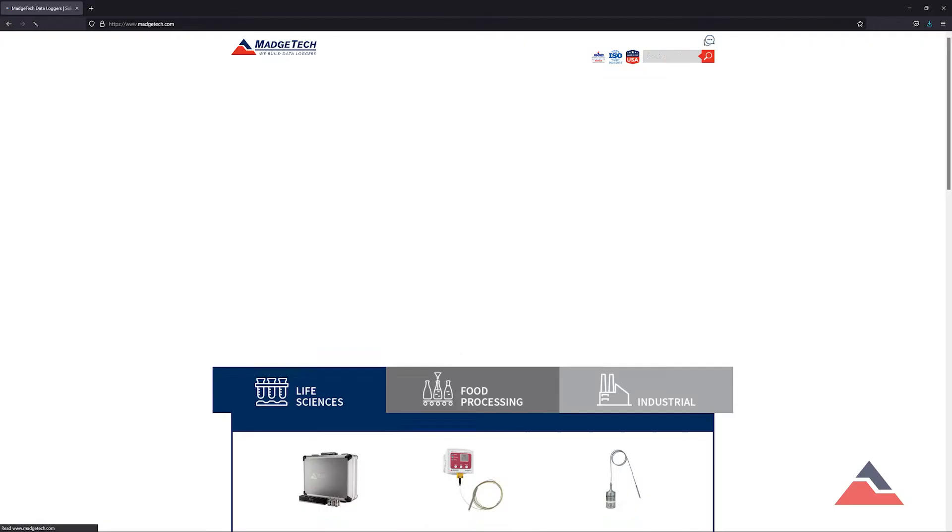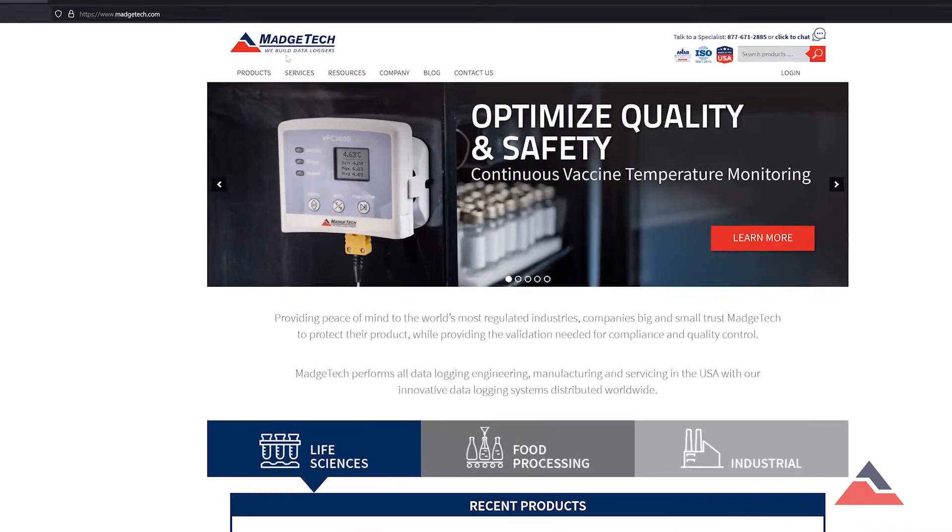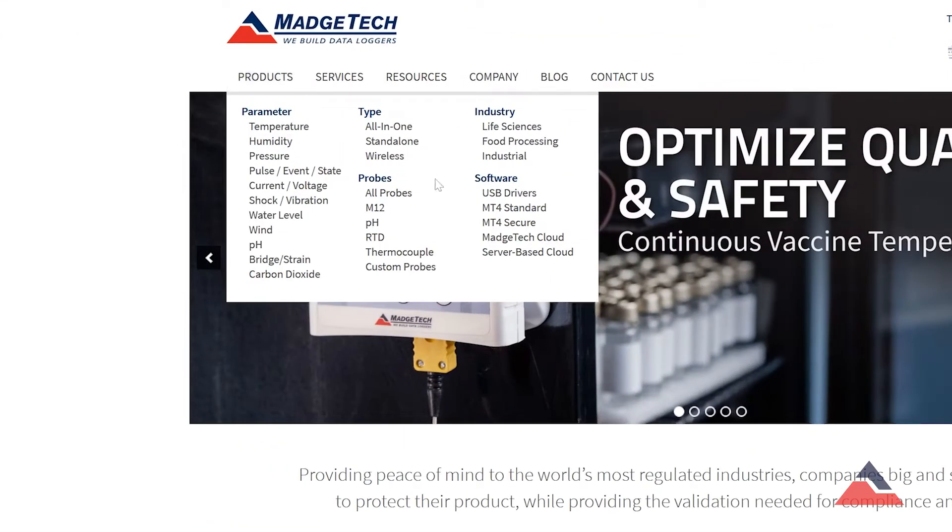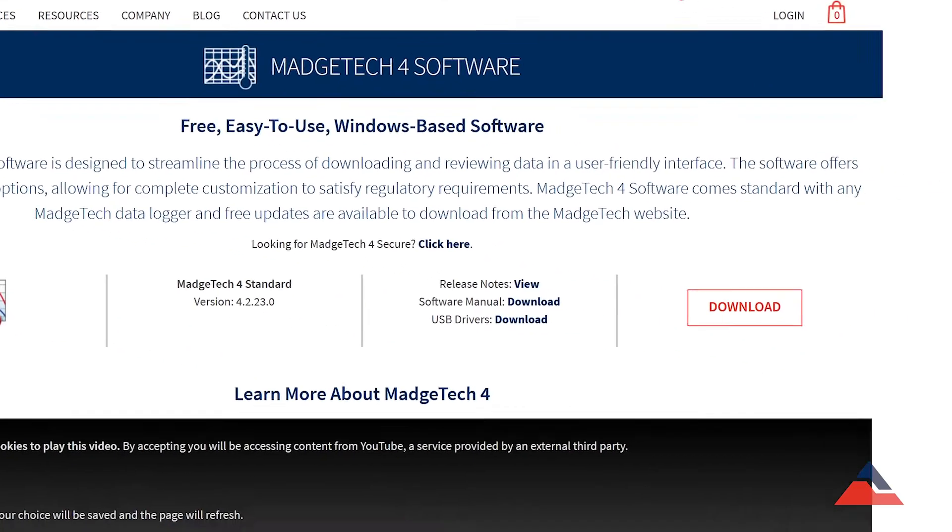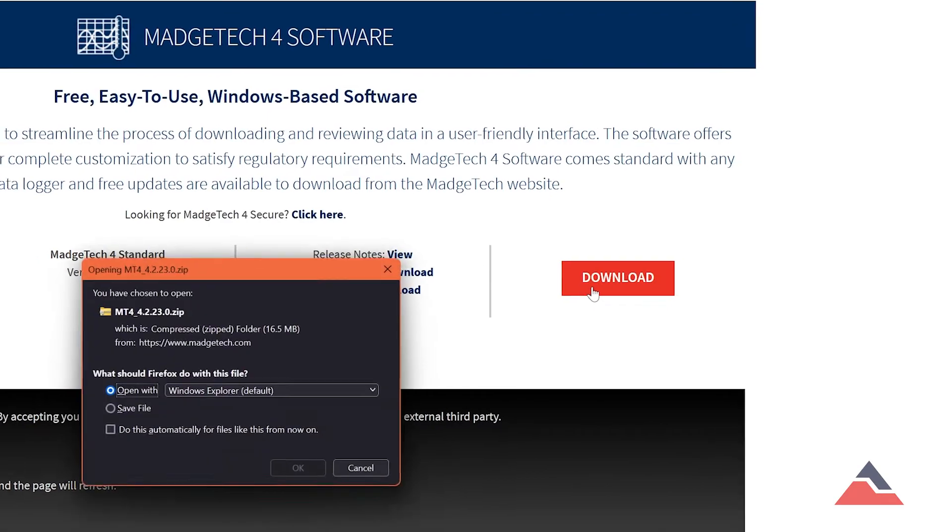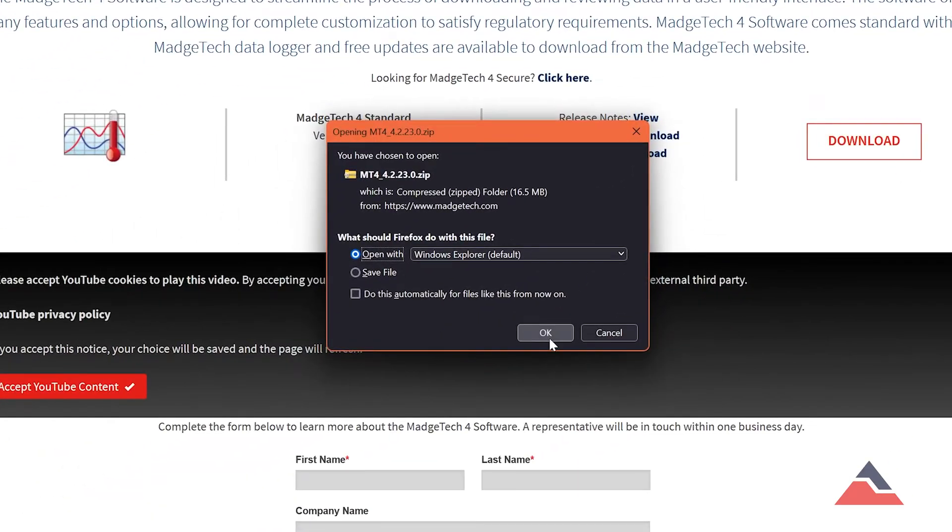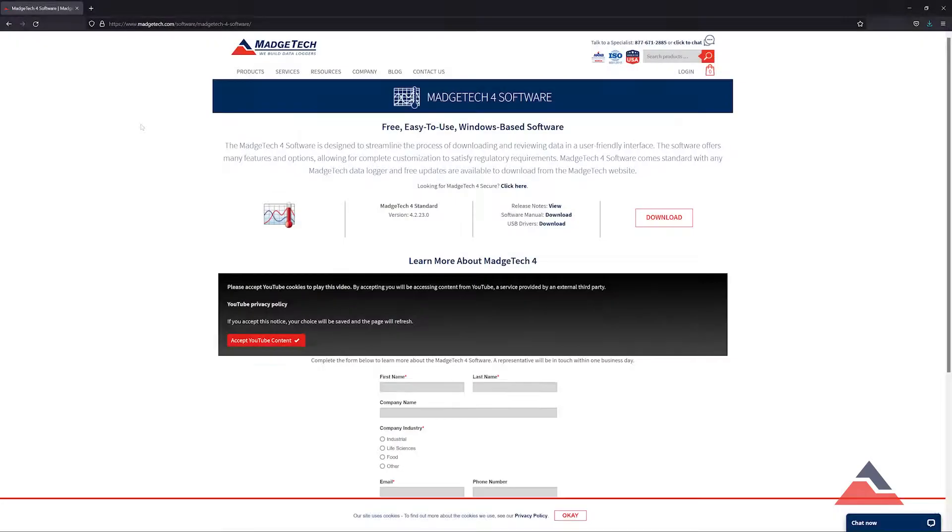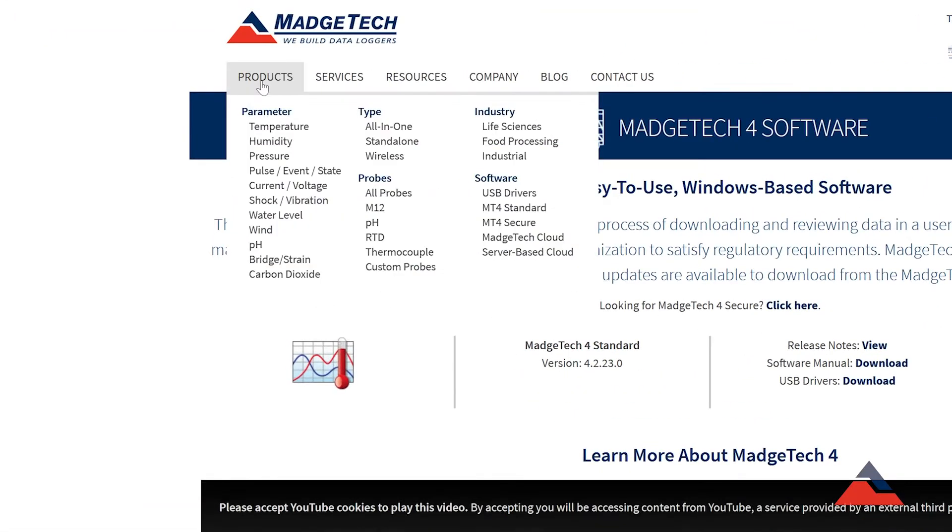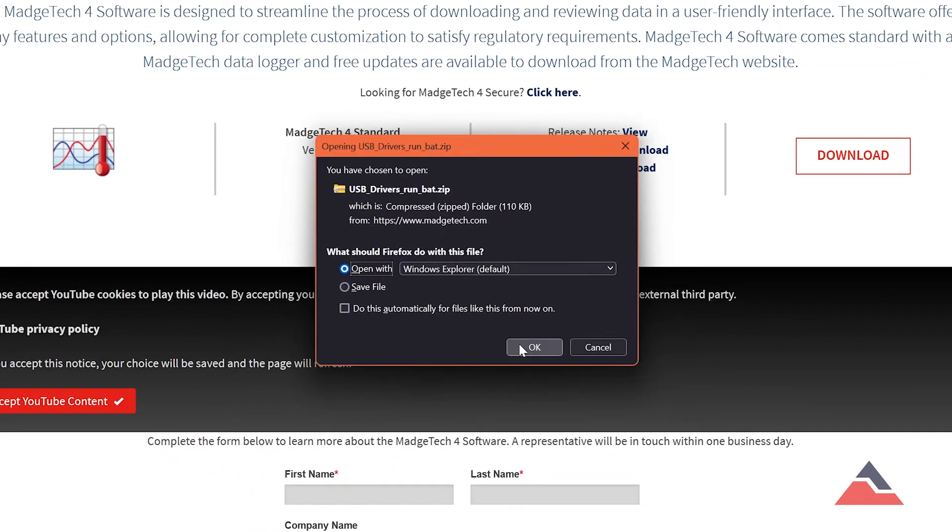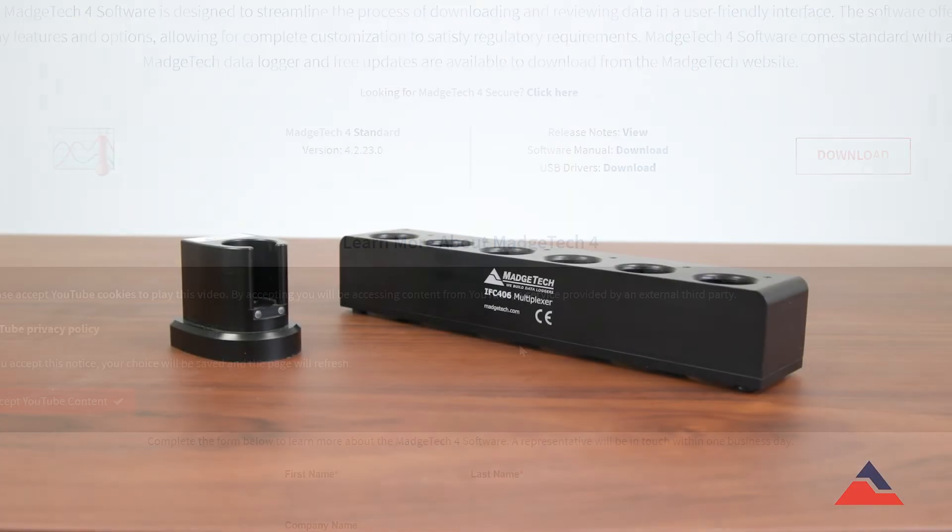Always begin by installing the latest version of the MAGTECH software from MAGTECH.com. You may also find the link on the product page or in the video description. Additionally, the drivers for the interface cable will also need to be installed and can also be found on MAGTECH.com.